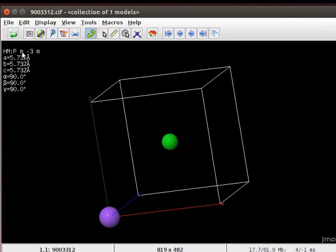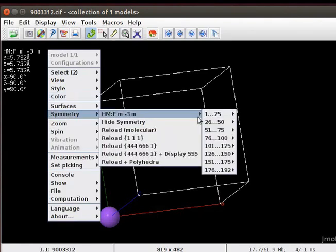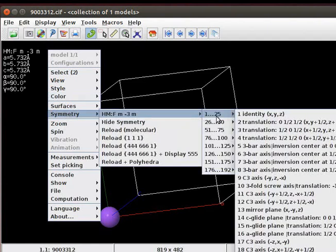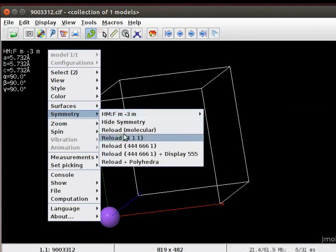Right click to open the pop-up menu. Scroll down to Symmetry option. In the sub-menu, we have options to display symmetry elements. We can also display blocks of unit cells using the options in the sub-menu.